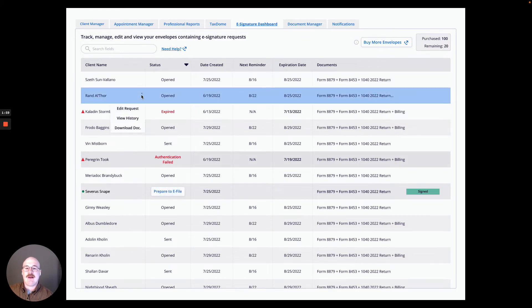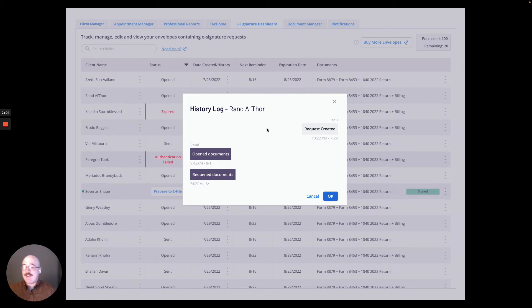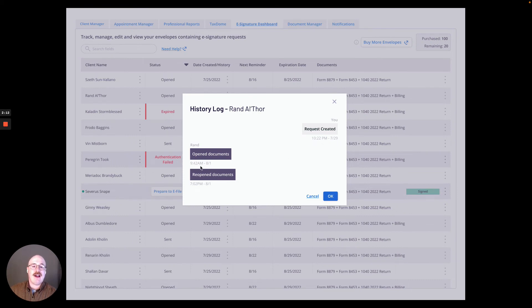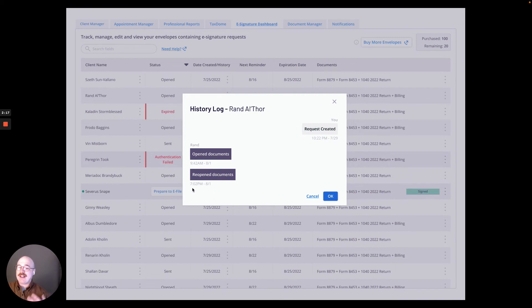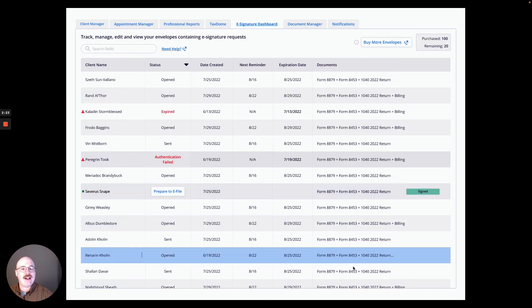Next, I'm going to choose to view the history. If I hit view history, I actually get the chance to see anytime I've interacted with this envelope and anytime my client has interacted with this envelope, including timestamps below in order to know that my client opened the documents, may have reopened the documents. And I can now feel the need to ask them if they need anything from me or to check in on them. I'm going to hit okay to close this.